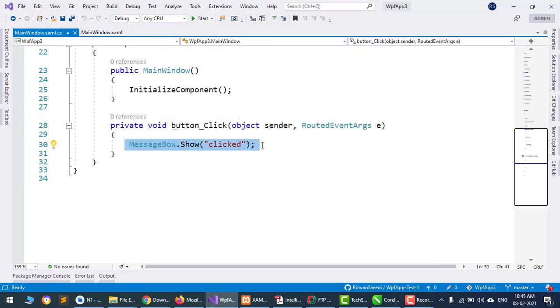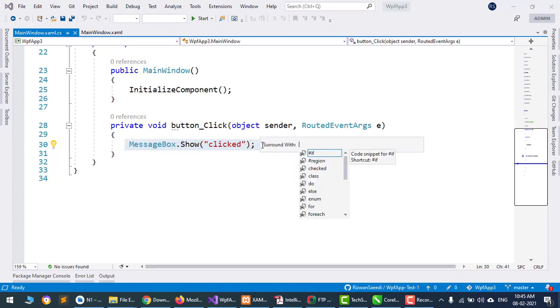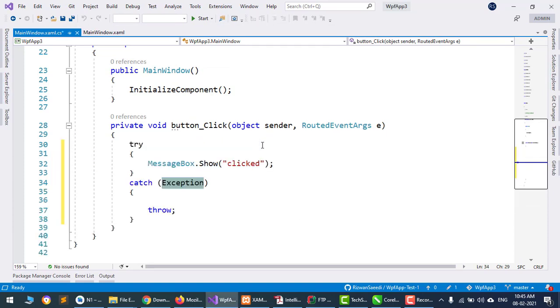Let's test it. I will select this code, press Control Shift S, and choose try. This creates the try-catch code. This is the way that you can change your shortcut keys.